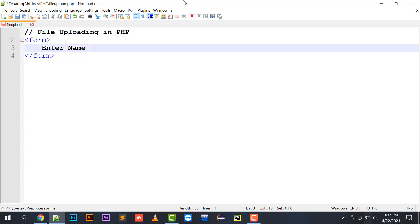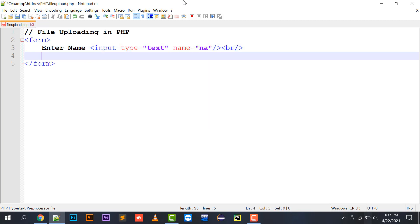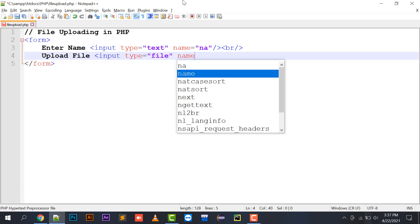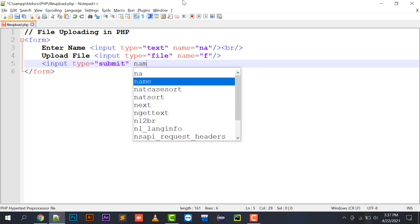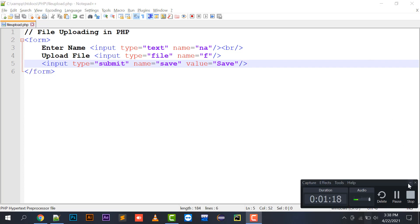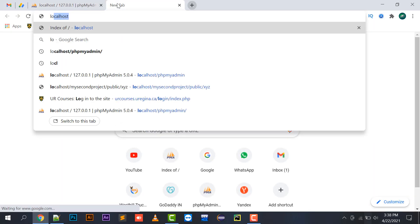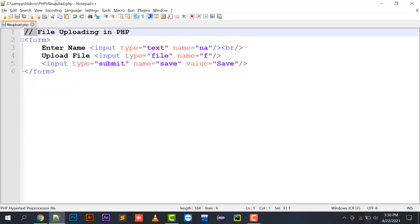So I'll add an 'Enter Name' field — a text input with name equal to 'na' — and an upload file input of type file with name 'f', and then an input type submit with name 'save' and value 'save'. If I run this in the browser by typing localhost/php/file_upload, this is my file uploading form. Here I will be writing my PHP code.